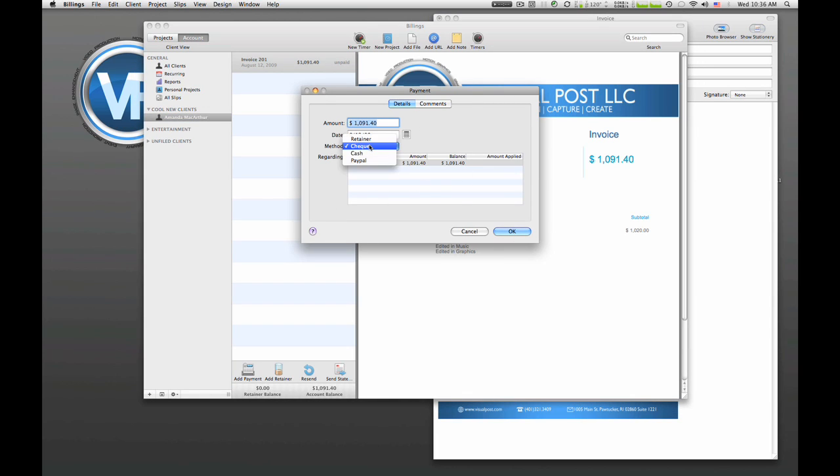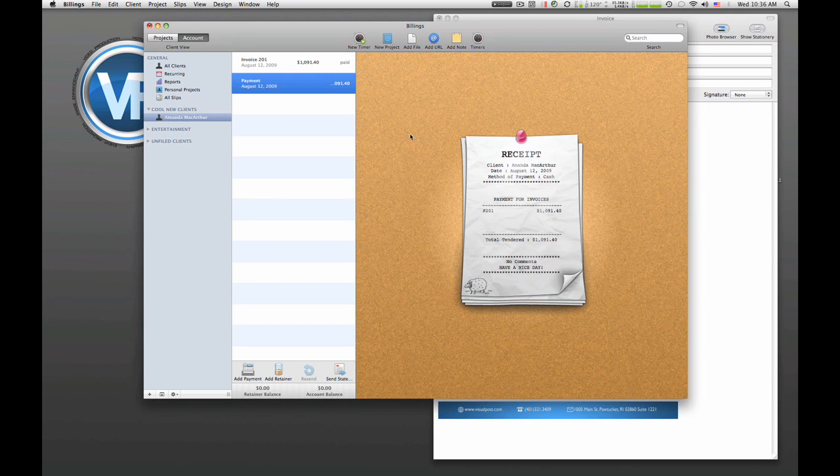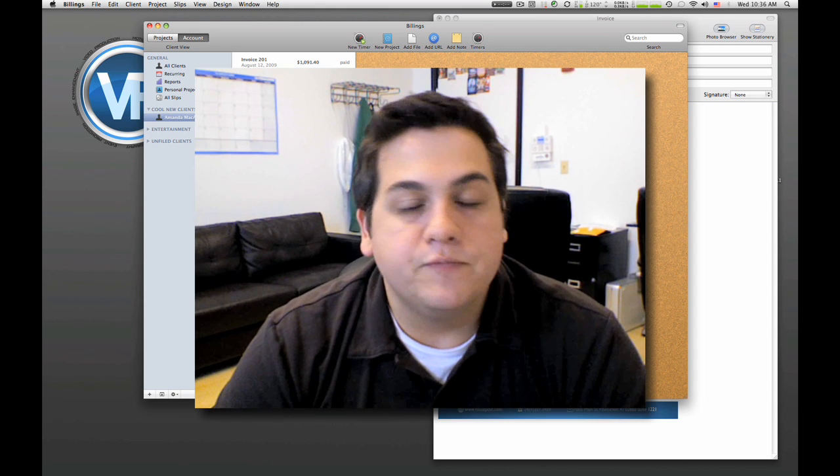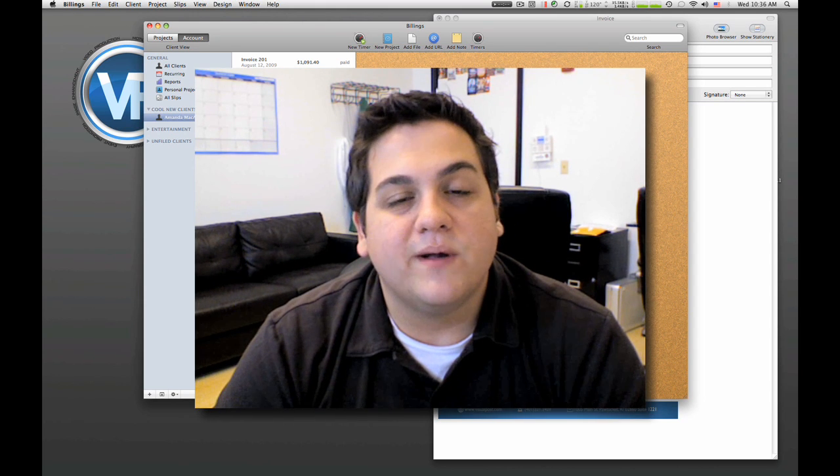And what's nice is when Amanda pays you or your client pays you, you can mark the account and keep track. So she paid with cash and she paid the full amount. So awesome, you get this cool receipt. What's nice is you can have the ability to send statements right from here and add subsequent payments if she put a third down or half and stuff like that.